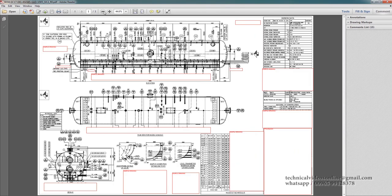This is a typical example of GA drawing. Now the detail drawing will come. That means each and every part will be given in much detail.